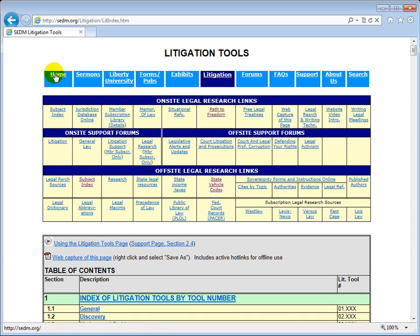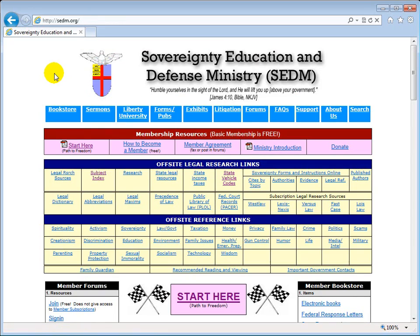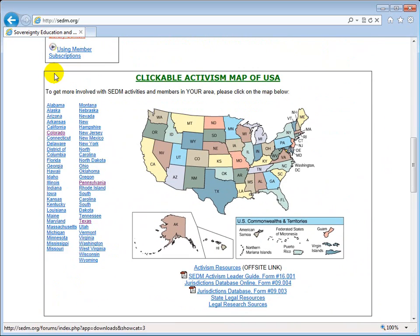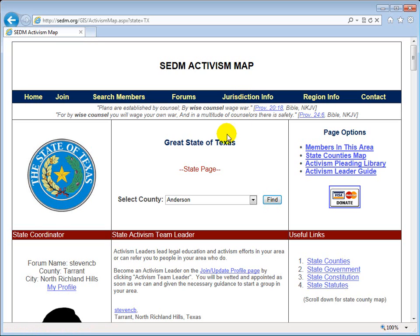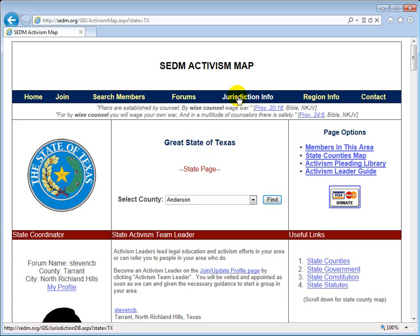You can also access the jurisdiction database online by going back to the opening page, scrolling down to the clickable activism map area, clicking on a particular state, and then going to the top menus of the SEDM activism map and clicking on the link entitled Jurisdiction Info. That's exactly the same thing as the jurisdiction database online.